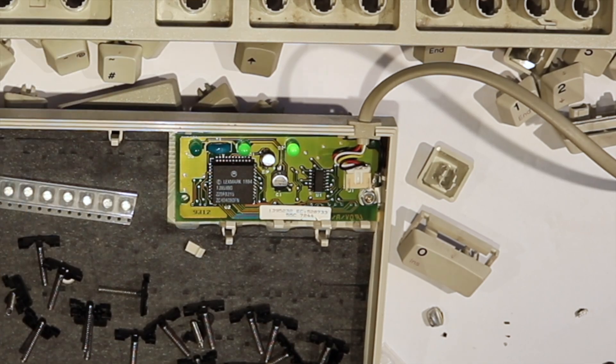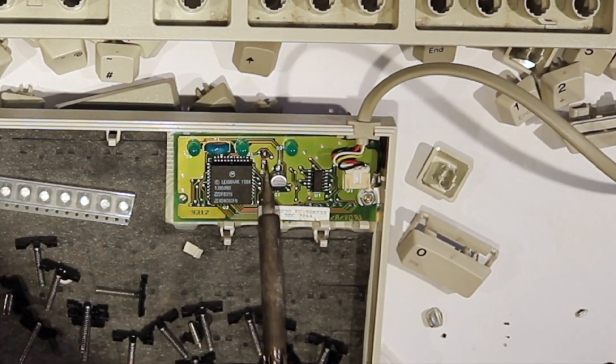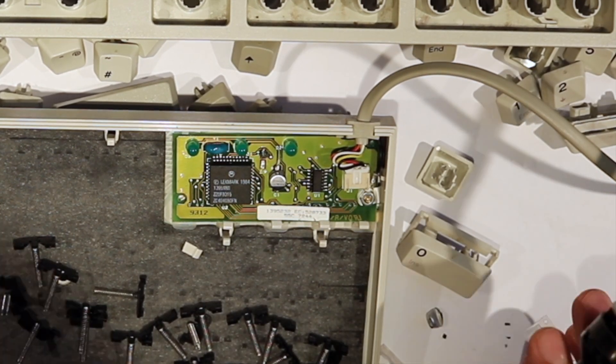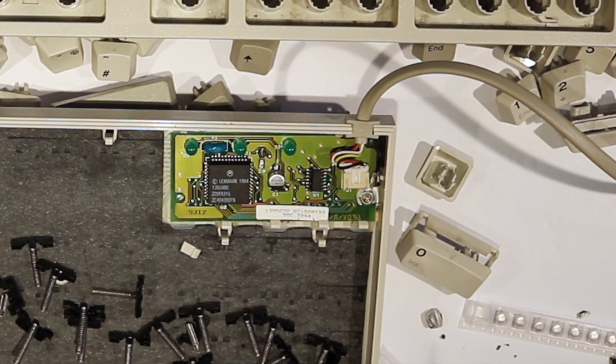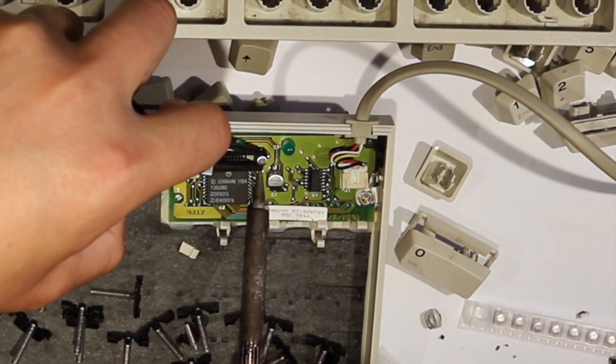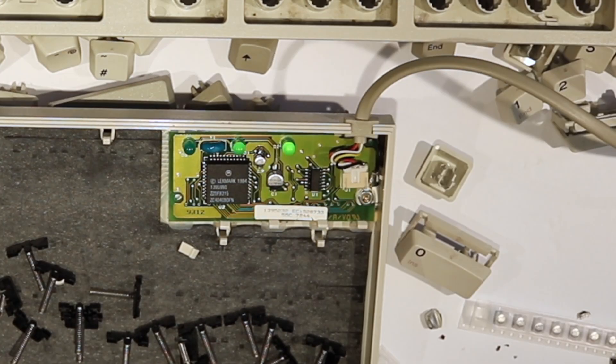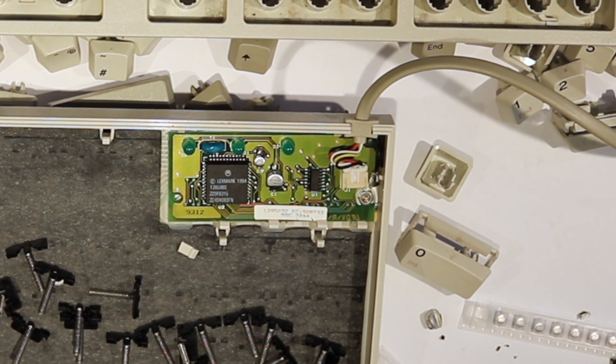And it also looks like I didn't actually put the small 2.2 microfarad cap I intended, but grabbed another one by mistake, so I better swap that one too. And now let's see if it works. It looks like it does.